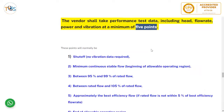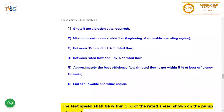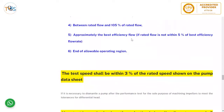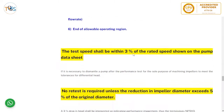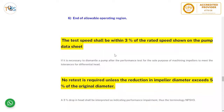The five test points shall normally be: the shutoff point (no vibration data required here); minimum continuous stable flow; beginning of the allowable operating region; between 95–99 percent of rated flow; between rated flow and 105 percent; and approximately the best efficiency flow rate if rated flow is not within 5 percent of it; and at the end of the allowable operating region. The test speed shall be within plus or minus 3 percent of the rated speed shown on the pump.